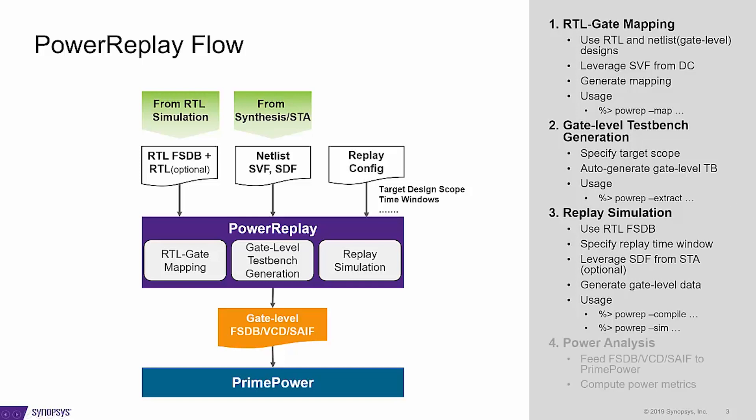After replay, you can expect an FSDB, VCD, or SAIF, which can be input to PrimePower to do power analysis.